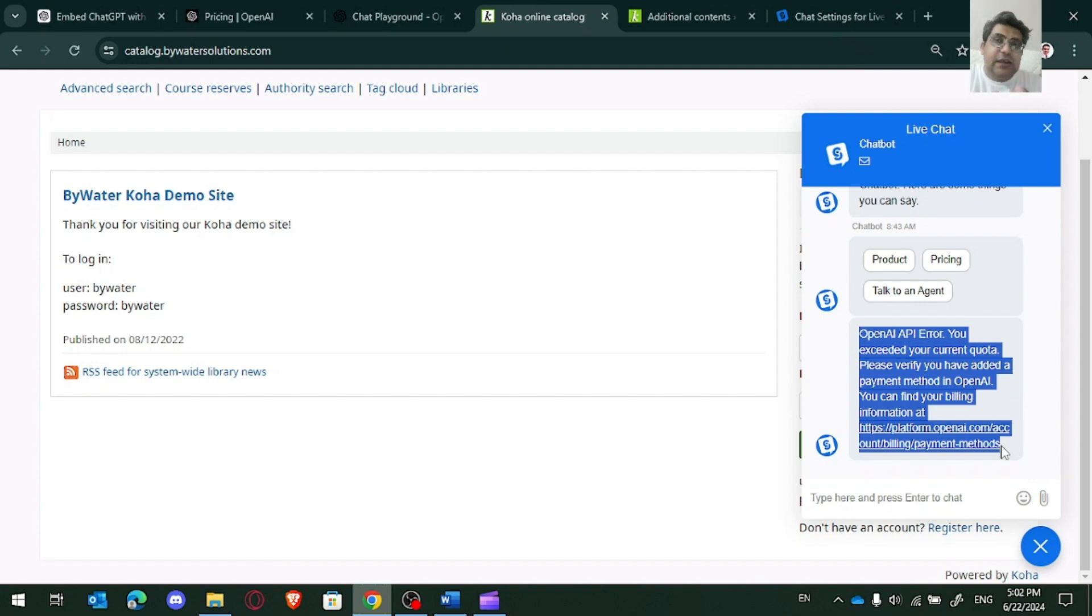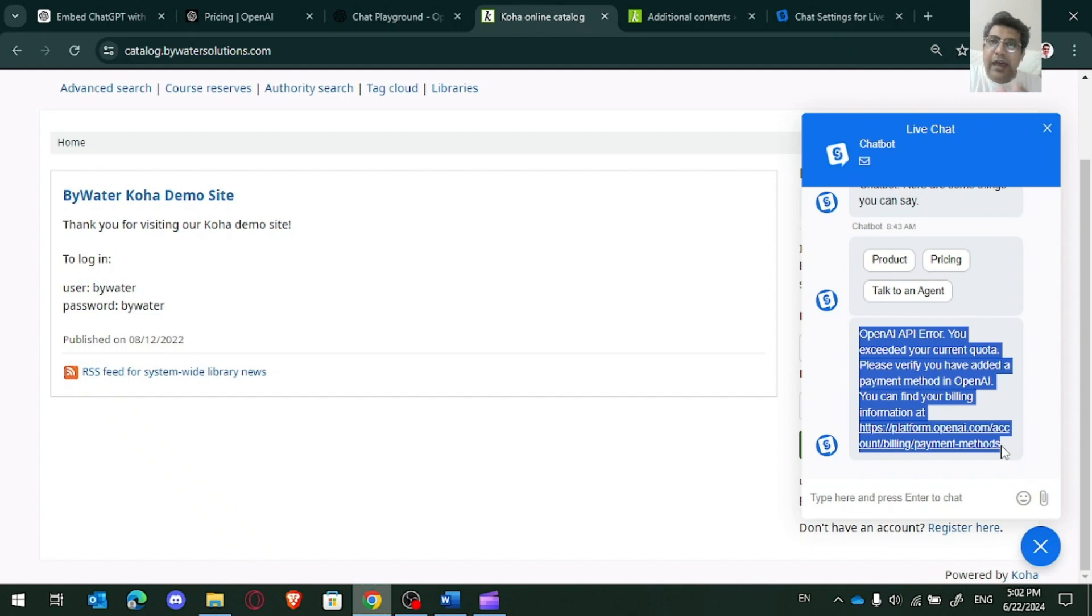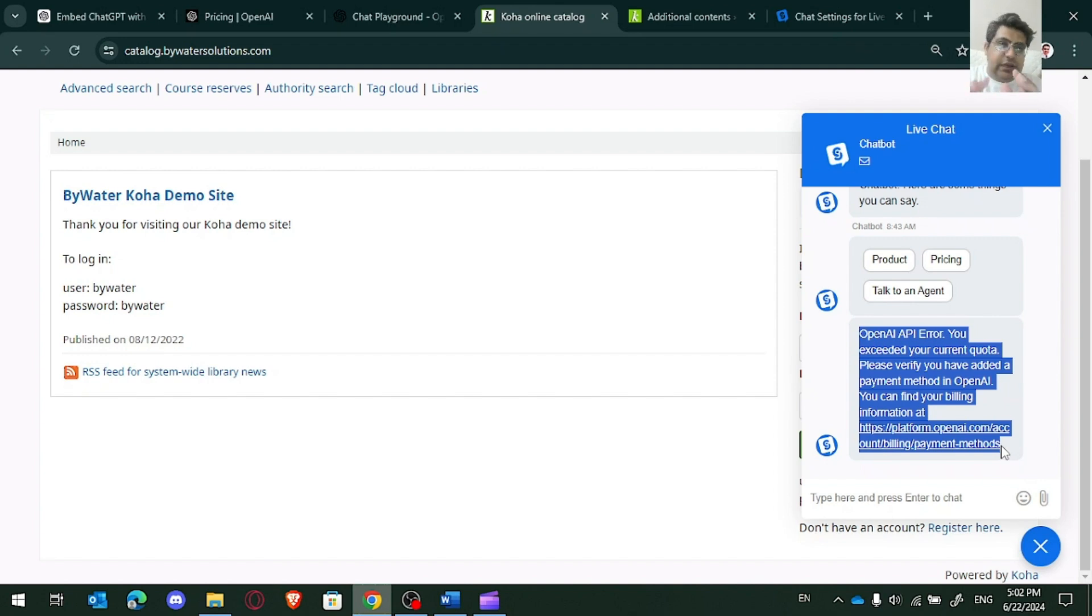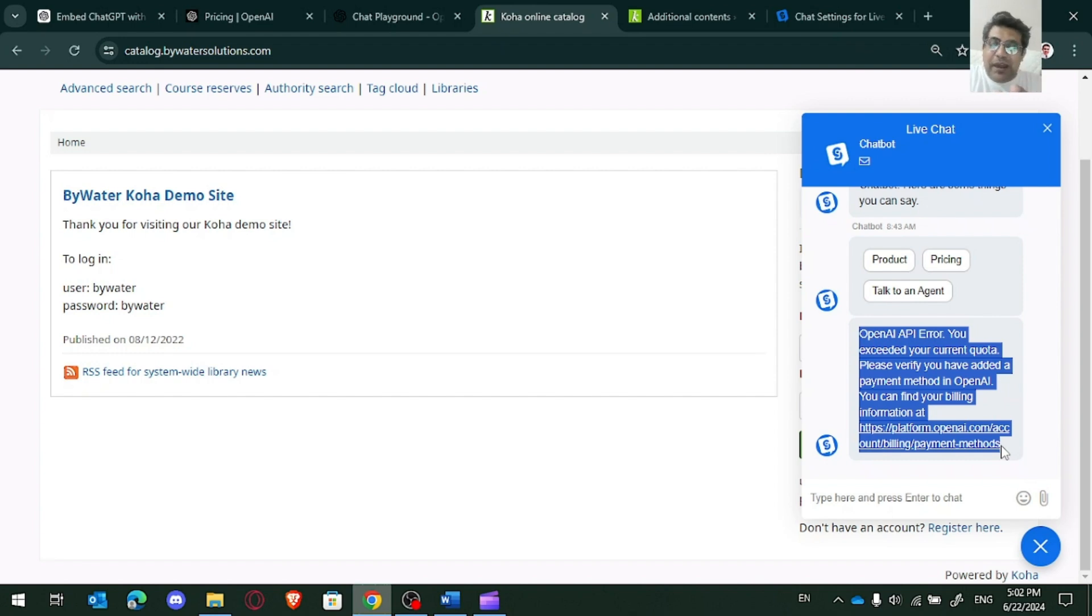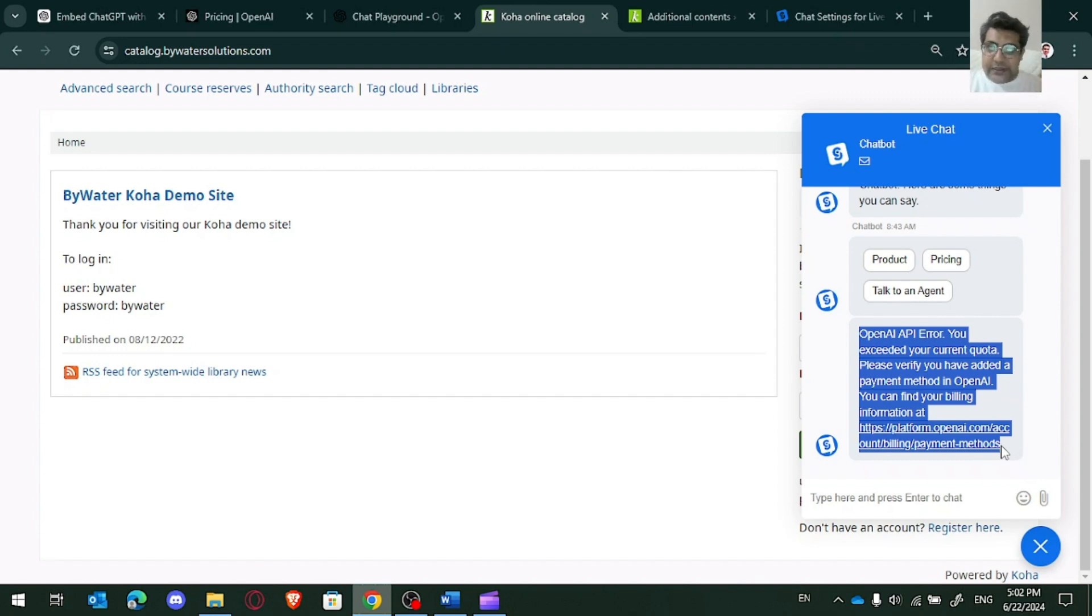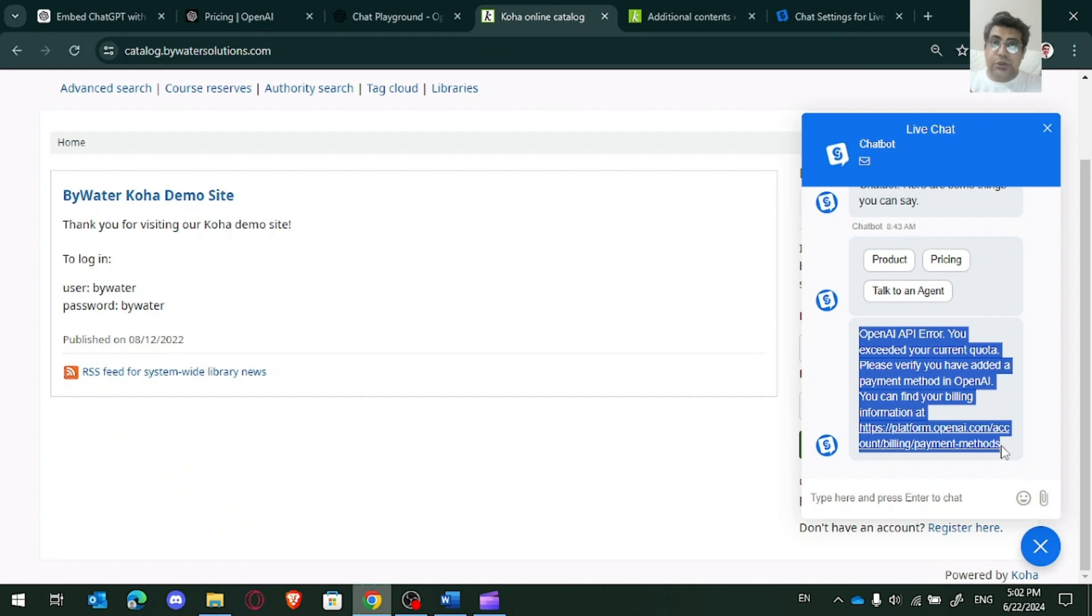So this is, OpenAI API keys are not free of cost. You have to buy. Either you are using free ChatGPT account, then again you need to buy to embed with your Koha library system with any other product. Either you use Social Intents, either you use CSS, JS or HTML code through the OPAC or whatever you use. So you have to pay here.